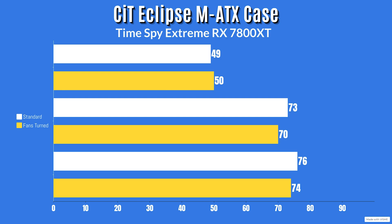For TimeSpy Extreme where the fans are turned around, so the fans pulling air in instead of pushing it out, 30 minutes: the idle GPU temp was 24, the junction temp was 42 and the hotspot was 24 Celsius. For the max temps, the GPU temp was 50 Celsius, the junction temp was 70 and the hotspot was 74 Celsius.